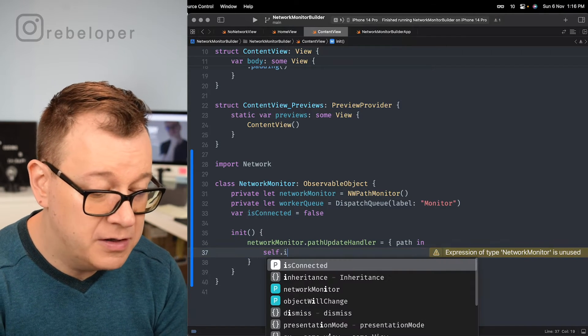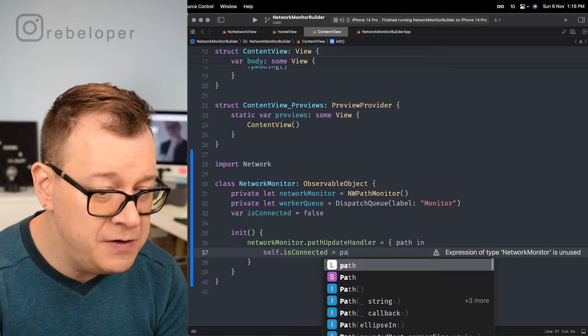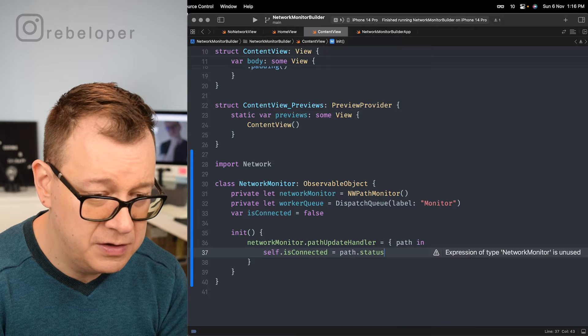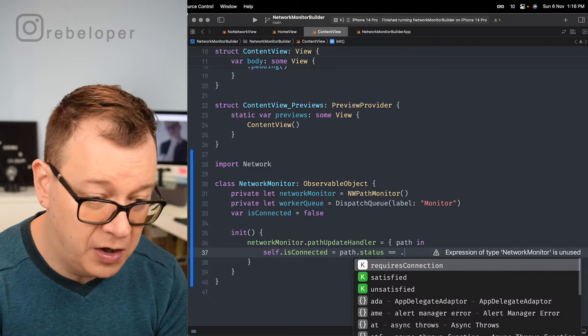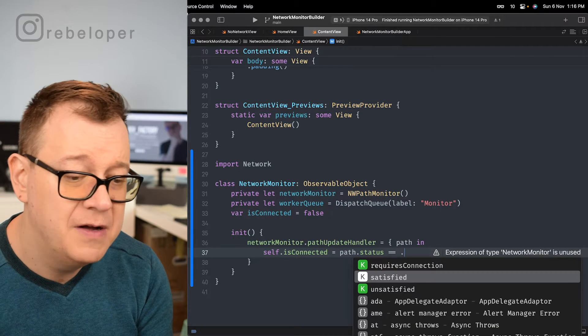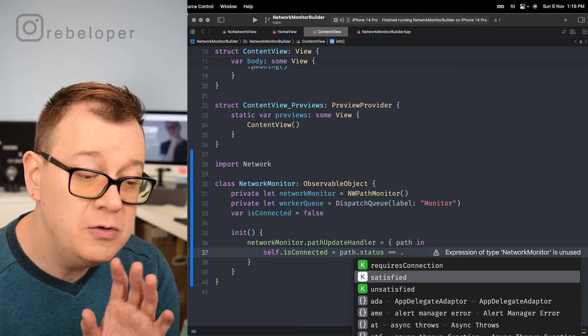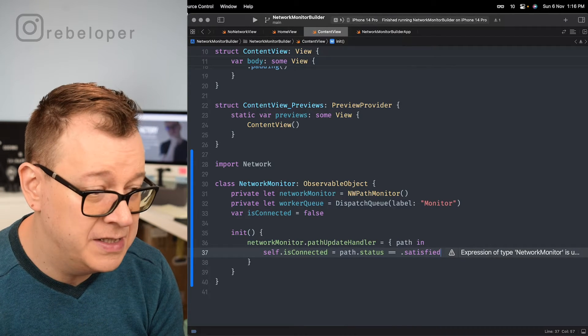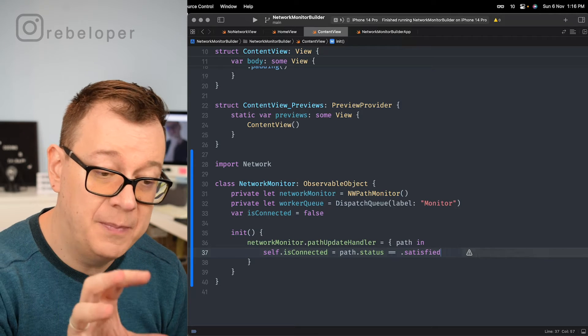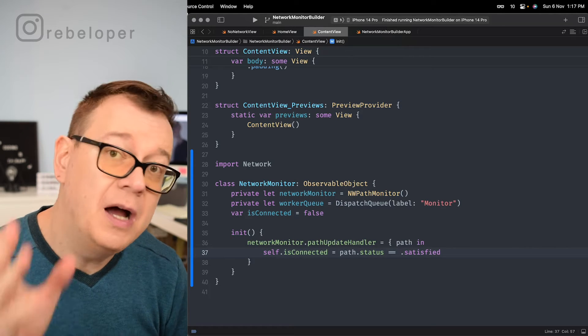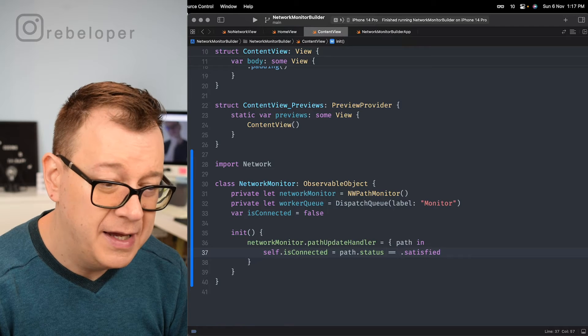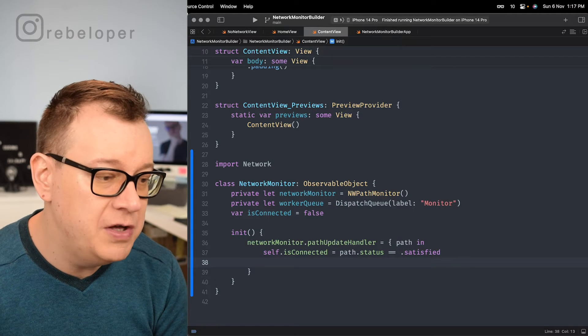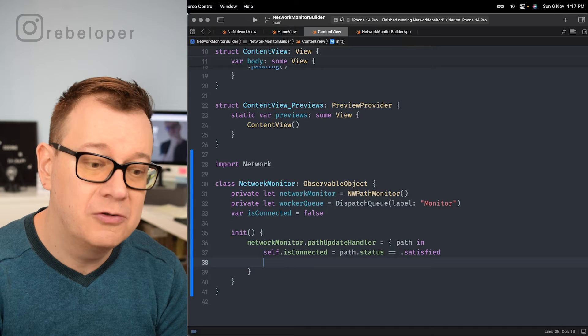And now we can know when the path is being updated if we are connected or not. So we are going to change the is connected accordingly. So if the path dot status, the status equals to dot and as you can see we have unsatisfied, satisfied requires connection. We just go it's satisfied. So is connected will be true if the path status is satisfied. Otherwise it will be false.